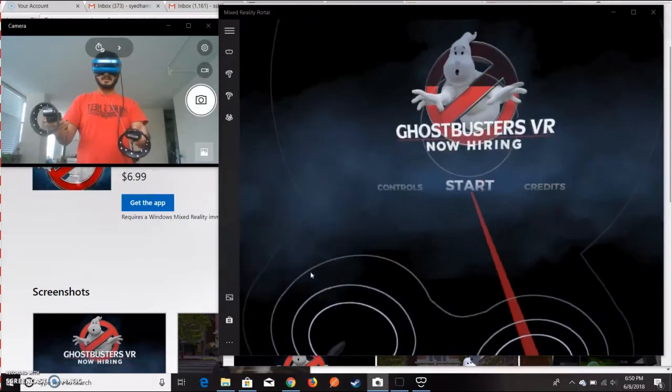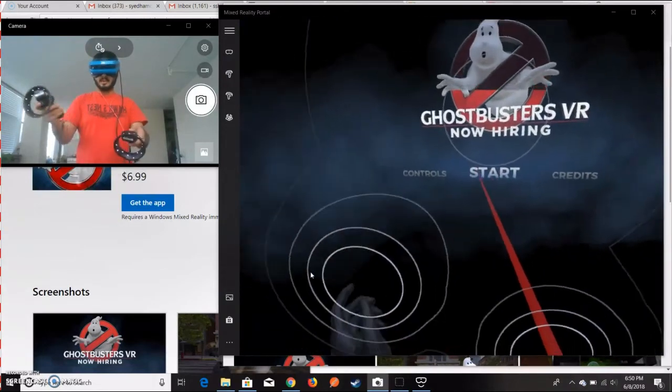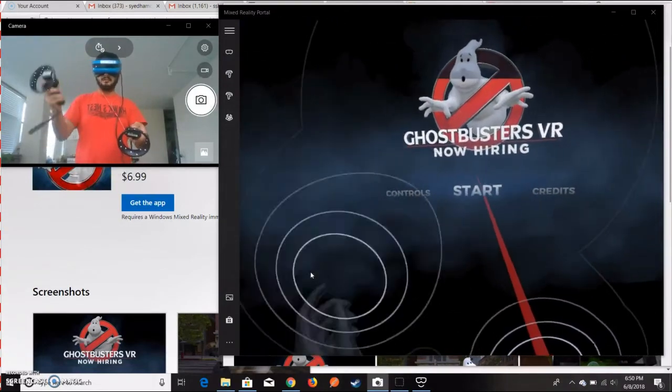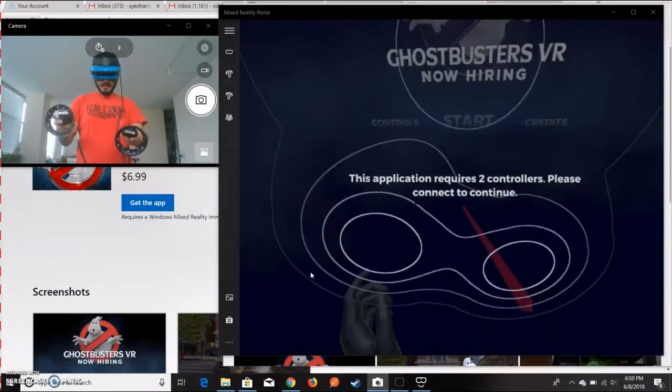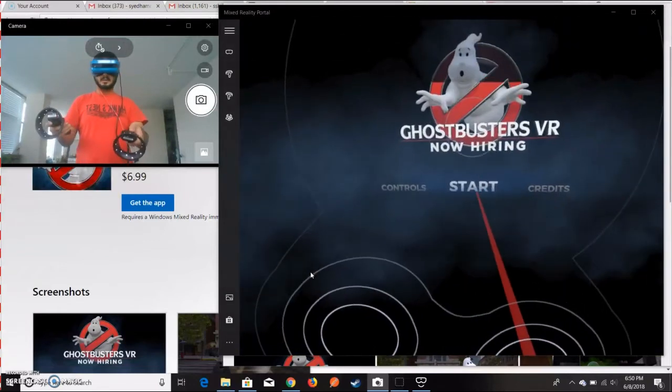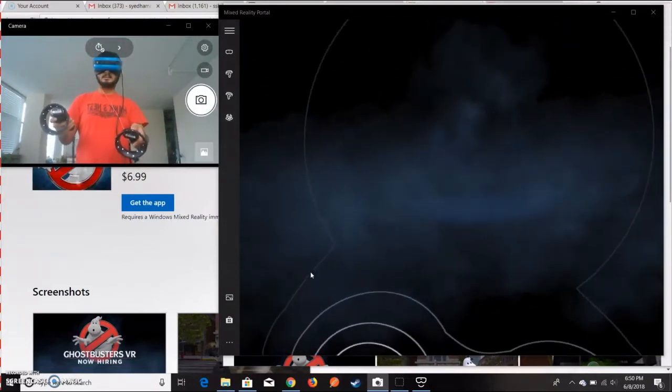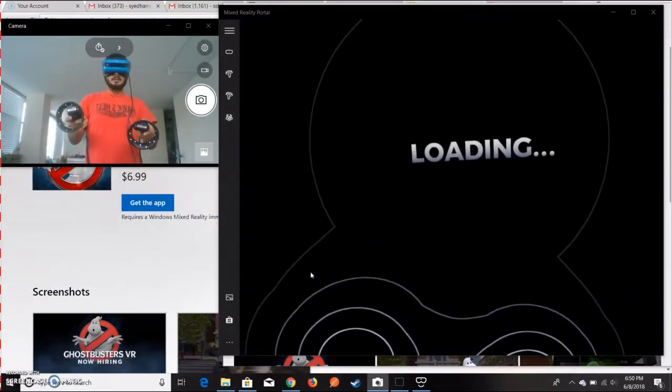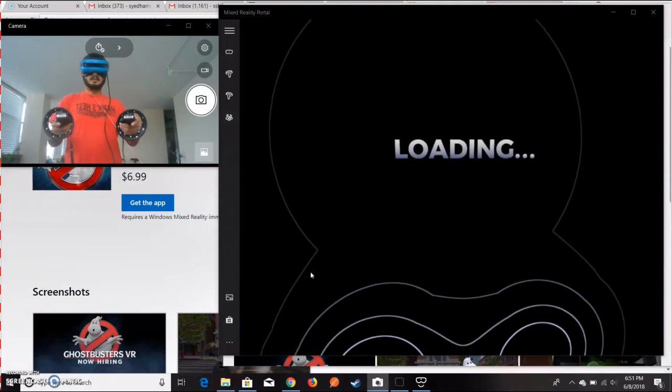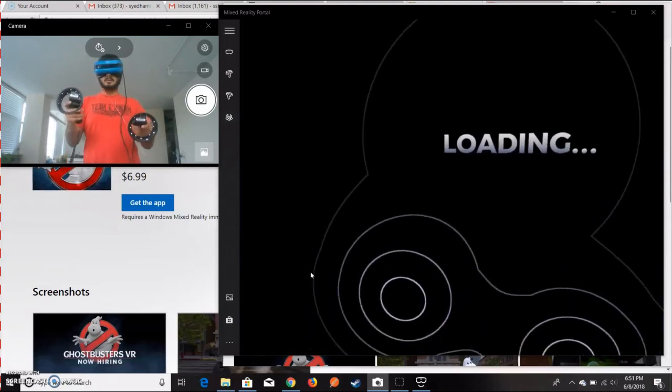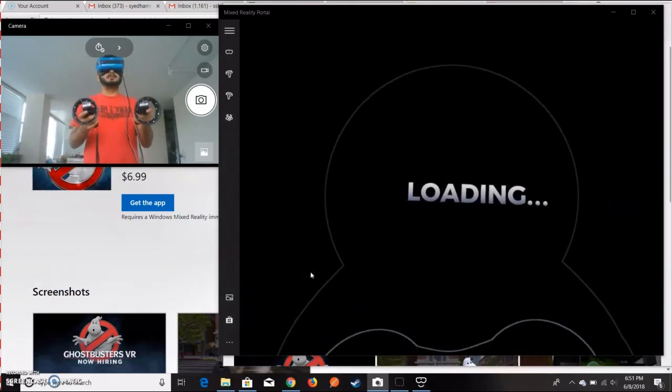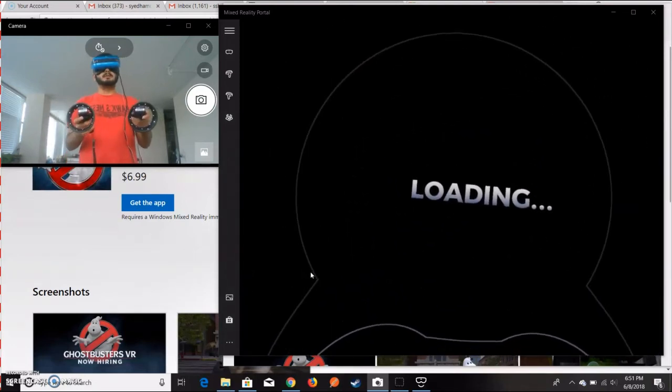Let's go ahead and press Start. It is loading. This is how you can actually use it.